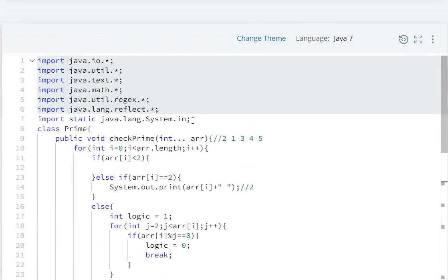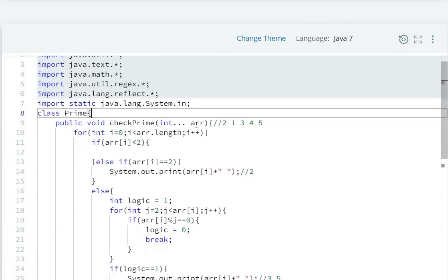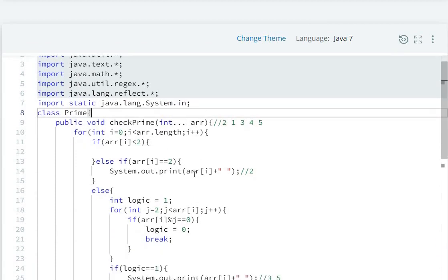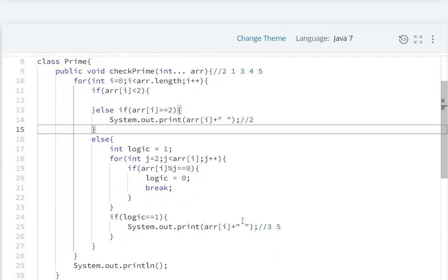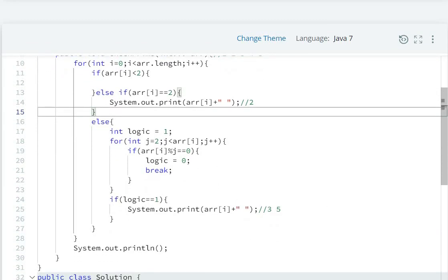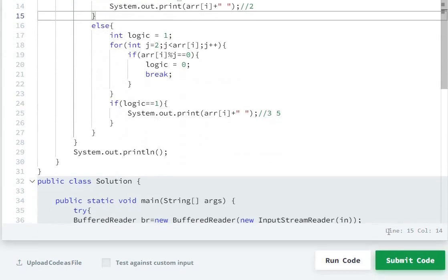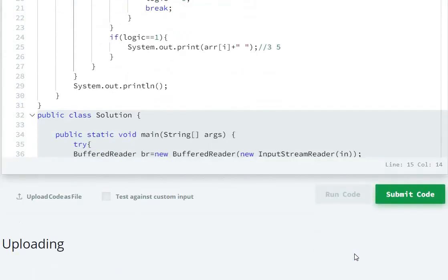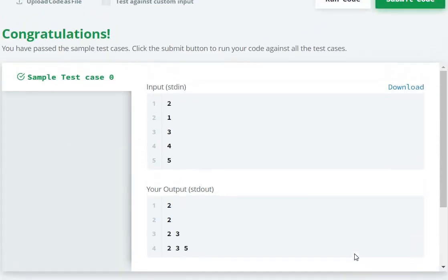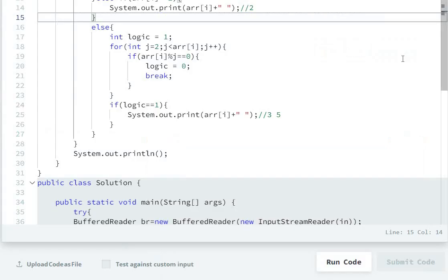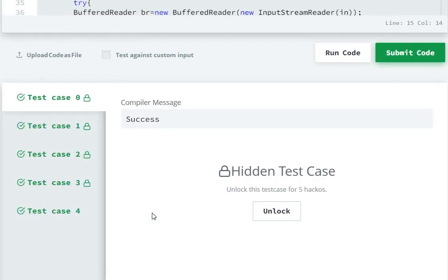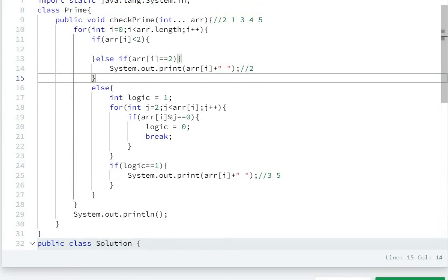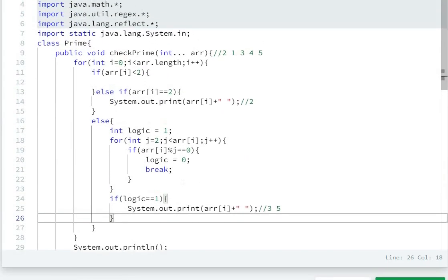To summarize: we use a variable argument parameter, then check if the number is prime. If prime, print it; otherwise, leave it. Now let's run the code. Sample test case passes. Submit the code — all test cases pass. This is how we can solve this question.